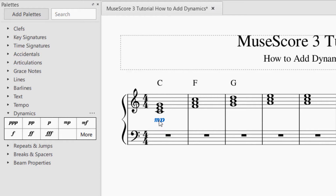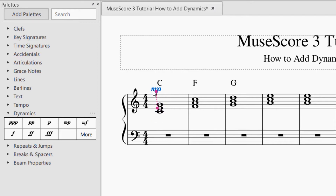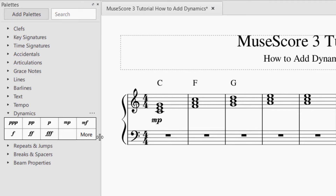If you want to move the dynamics, just select it and then drag it wherever you would like. Most of the time the dynamics are in the middle of the score, but sometimes depending on if you have multiple parts, you might need them at the top or at the bottom of the score.